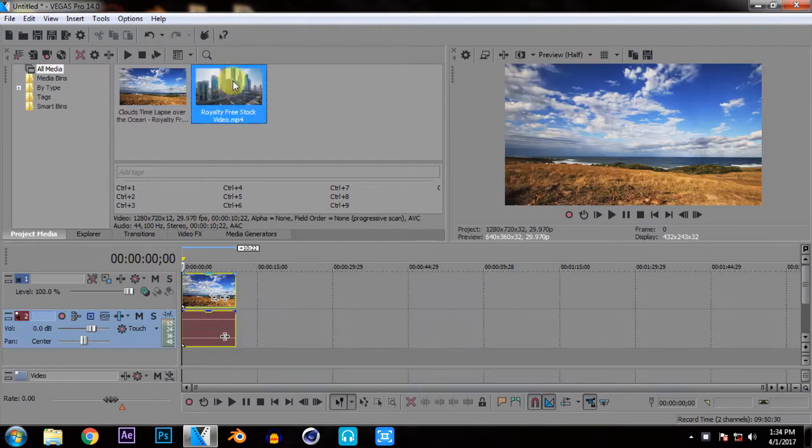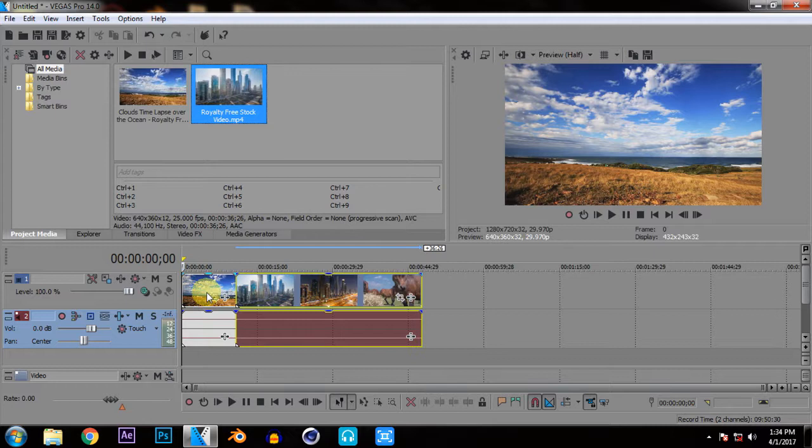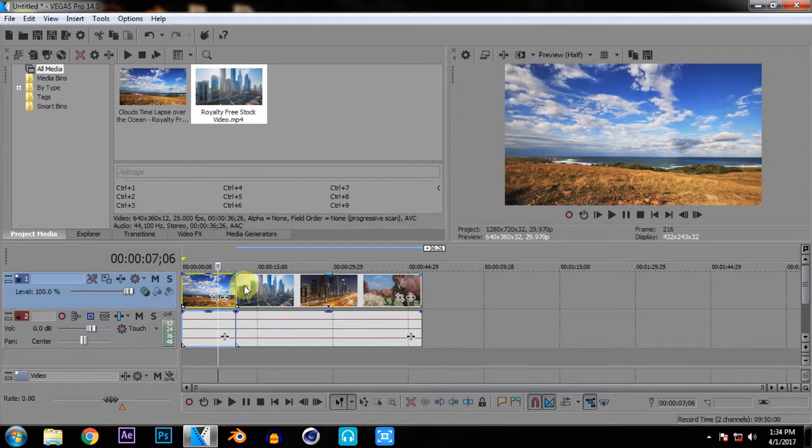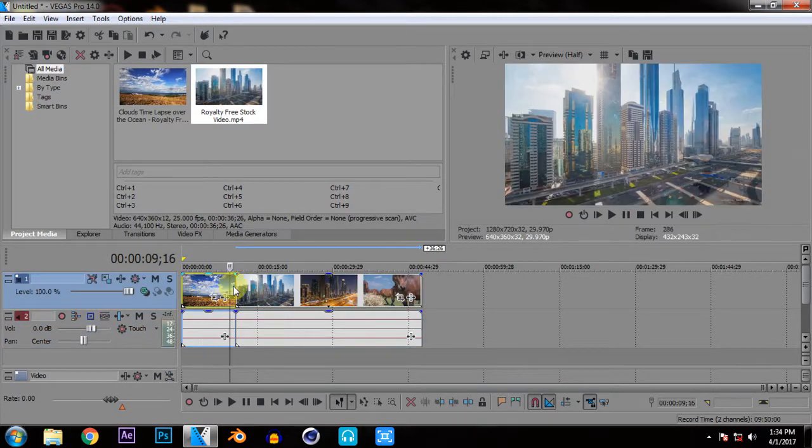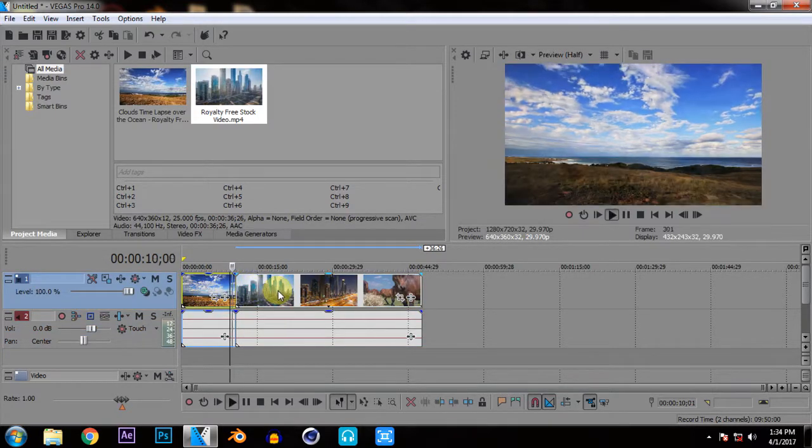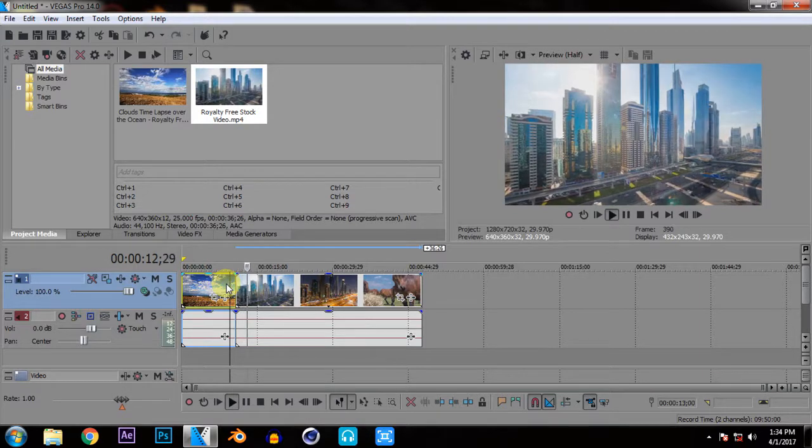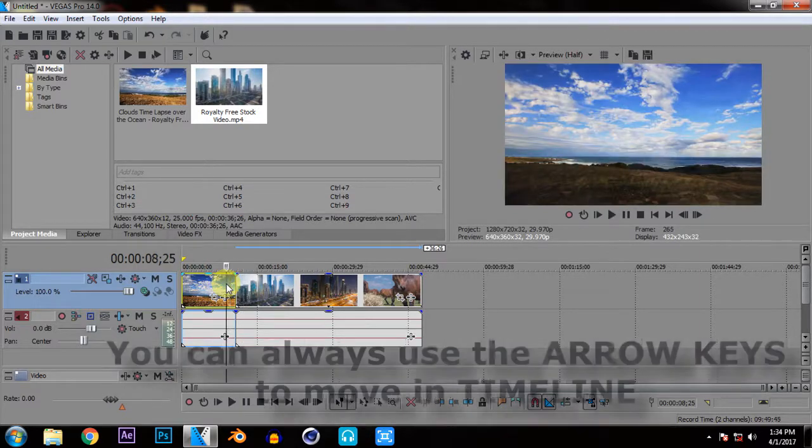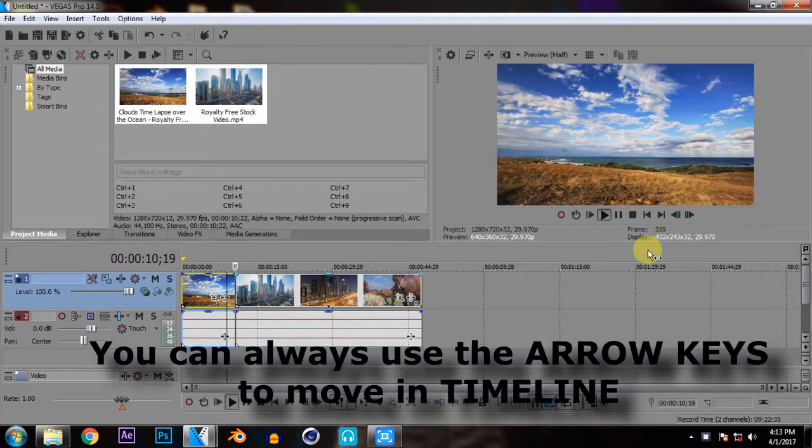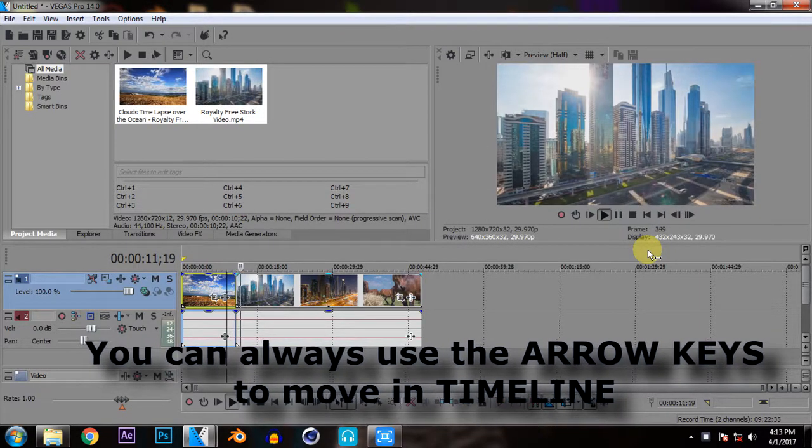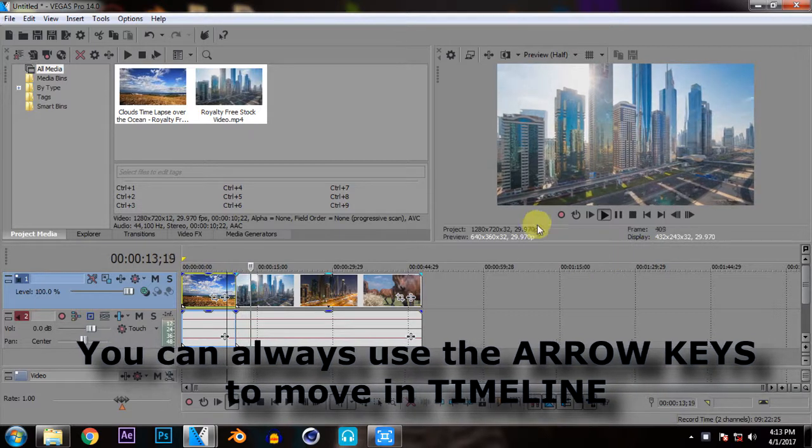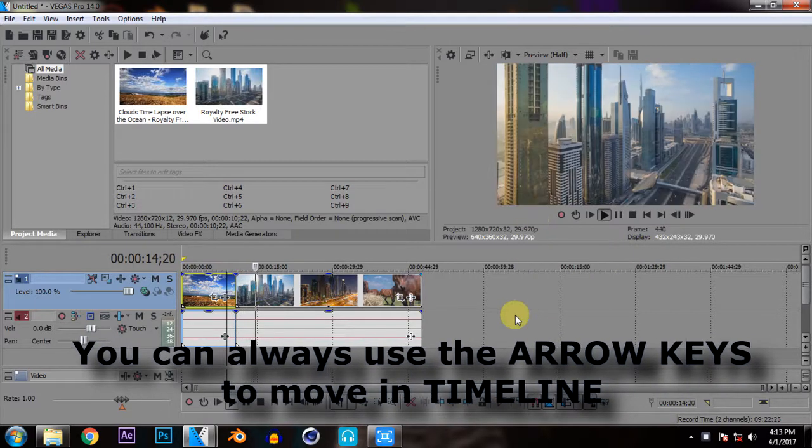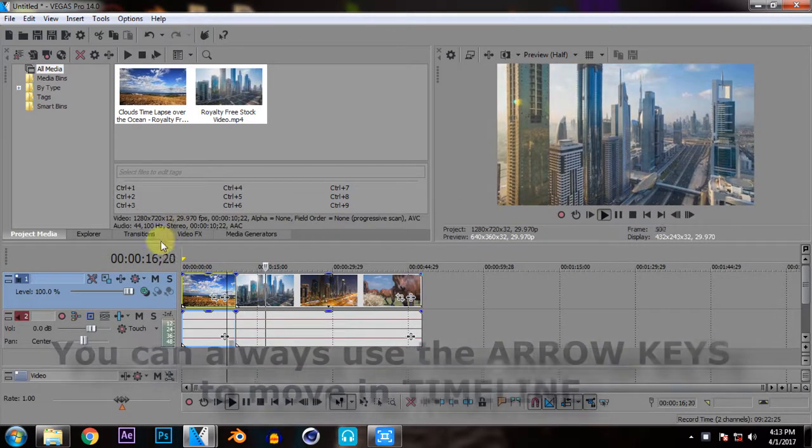See now I have my 2 videos here and you can see that the transition between these 2 videos is not very smooth. The clip changes suddenly so it doesn't give a pleasing look. It just changes suddenly so it isn't very professional looking.